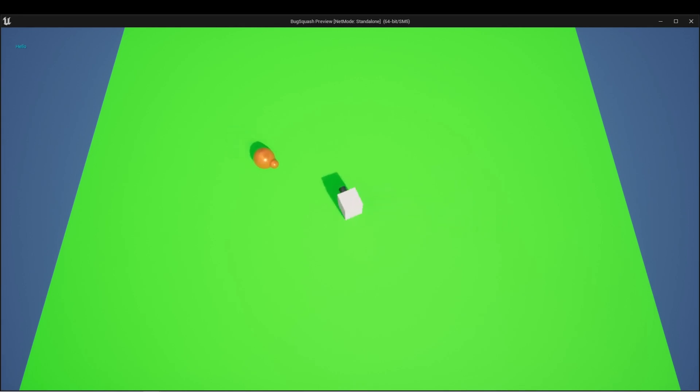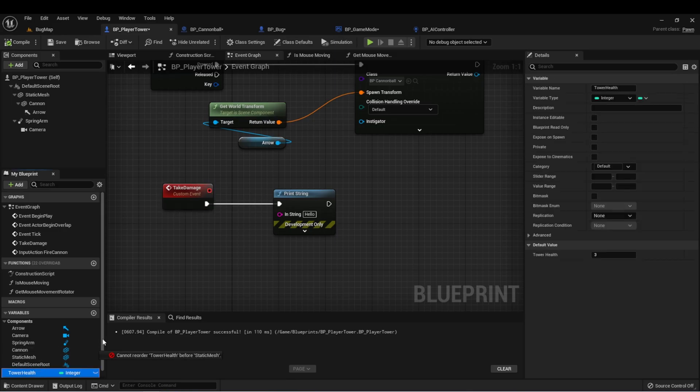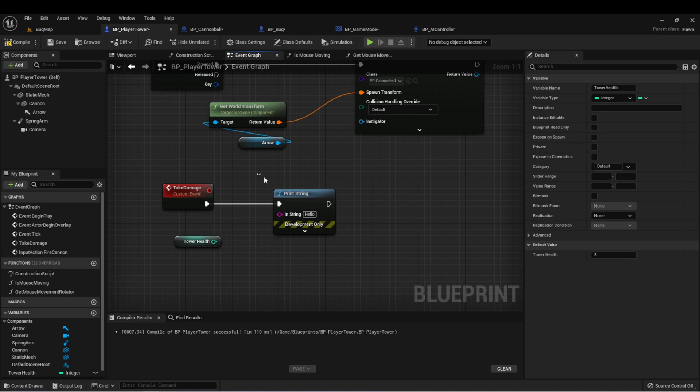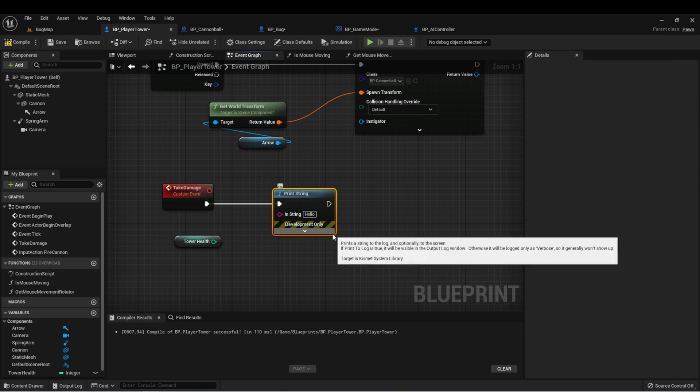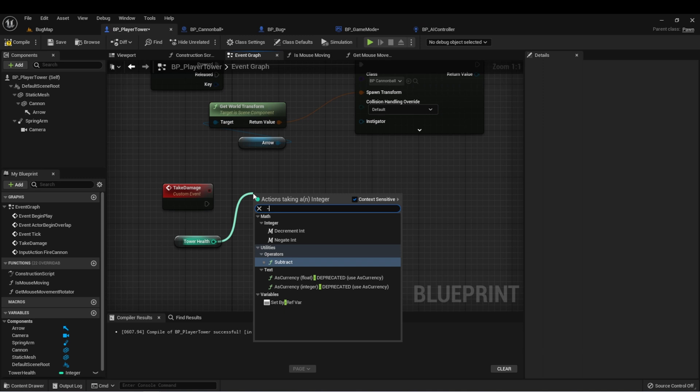In our take damage event, let's get our tower health. We can delete this. And let's drag off here and type minus minus. This is a decrement.